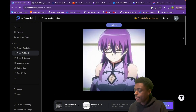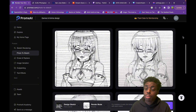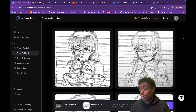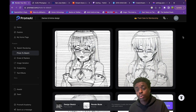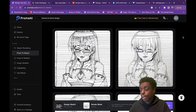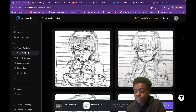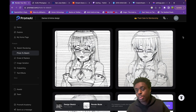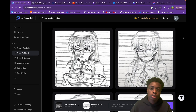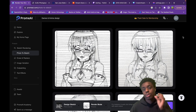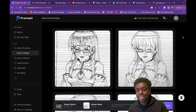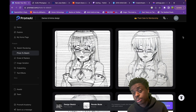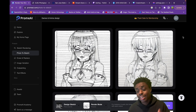Again, if you have assignments for class or work where you have to create a sketch or turn a sketch into an image, you can use Chrome AI and do it just like that, which is absolutely insane.